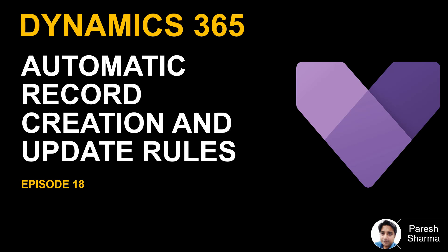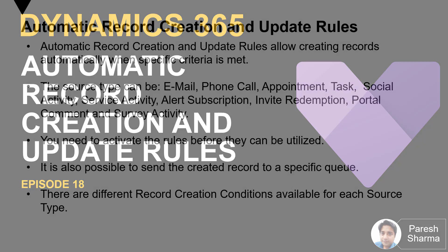Hello friends, welcome to episode 18. In this video, we are going to see how you can set up automatic record creation and update rules. This might be important, especially in scenarios where you have an incoming email, you want to track that and create a case out of it and then route it to an appropriate queue where team members can take care of those cases. So let's go ahead and have a look.